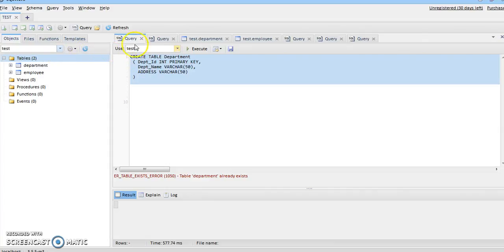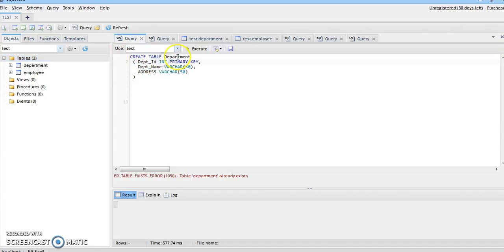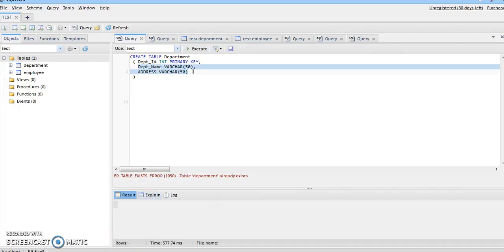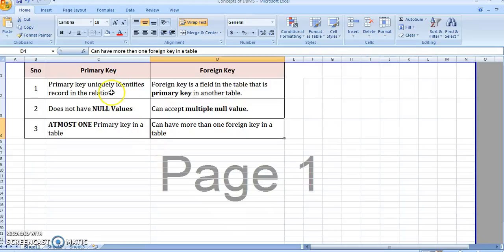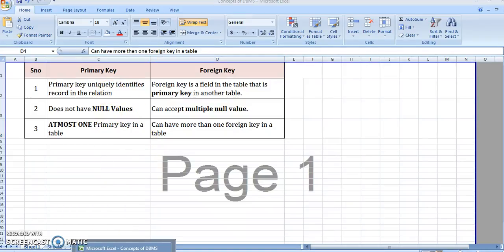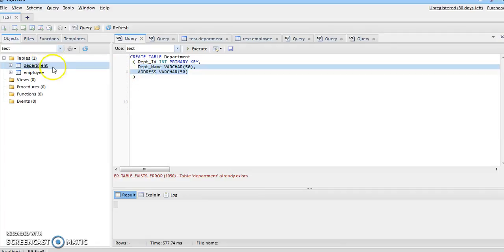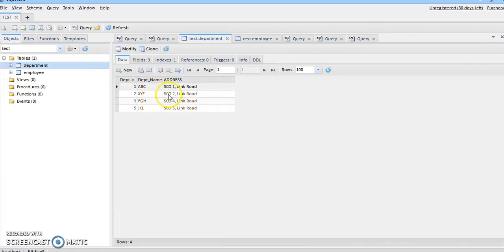In this SQL web database test, I have created a table called 'department' which has a primary key as department ID and two other columns: department name and address. Rule one states that a primary key uniquely identifies a record in a relation, meaning there cannot be two values in the primary key attribute that have duplicacy.